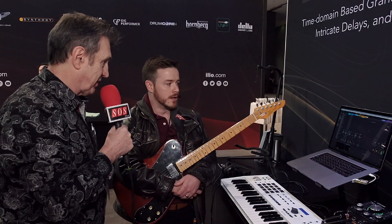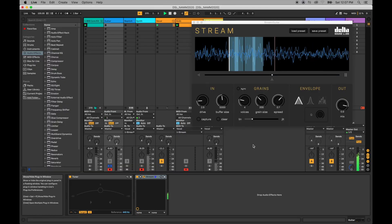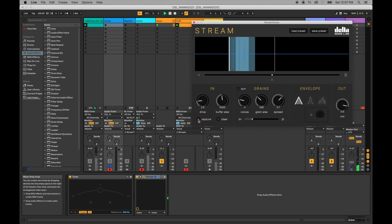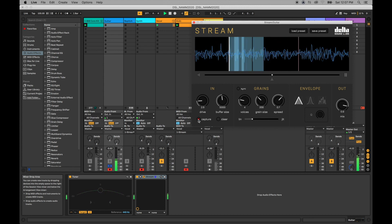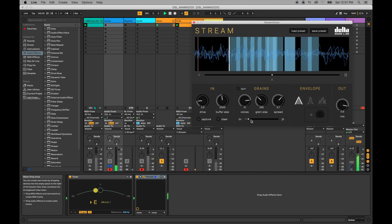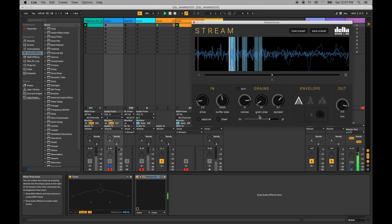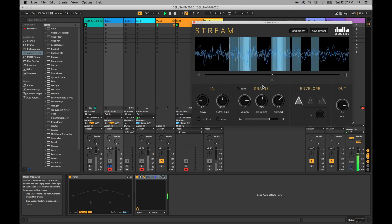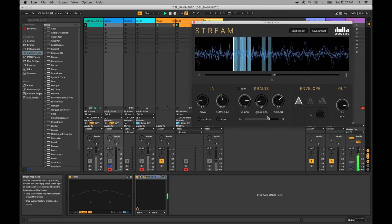Looking at the interface, you can record audio in real time and it will continuously record any live instrument and granulate it. You can have one single voice, which you can treat like a conventional sampler playing back backwards and forwards, or up to 16 voices. You can also apply randomization and jitter, reduce the grain size down to 20 milliseconds or all the way up to one second, and do some time stretching and scrubbing through the buffer.